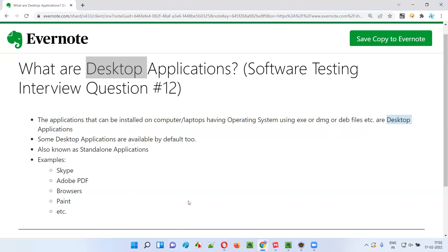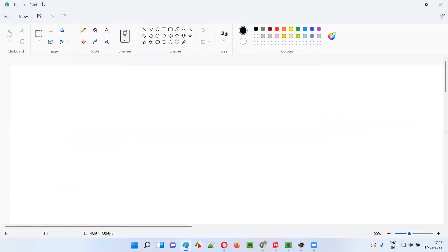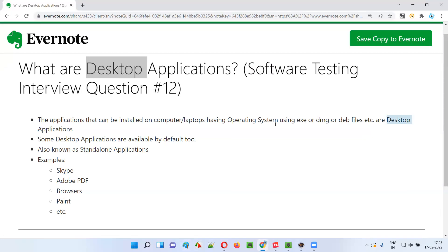For example, one default application is the Paint application. I have not installed this Paint desktop application in my machine — it came by default with this Windows operating system. Along with Windows, I got Paint; I don't have to explicitly install the .exe file to get it. Desktop applications can also be called standalone applications, so we can use both terms interchangeably.